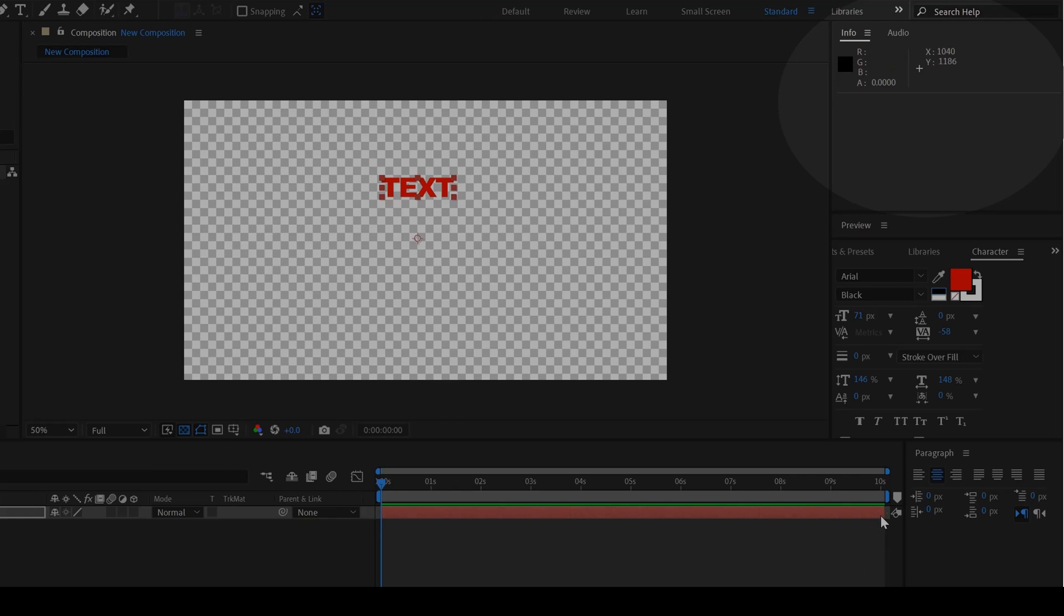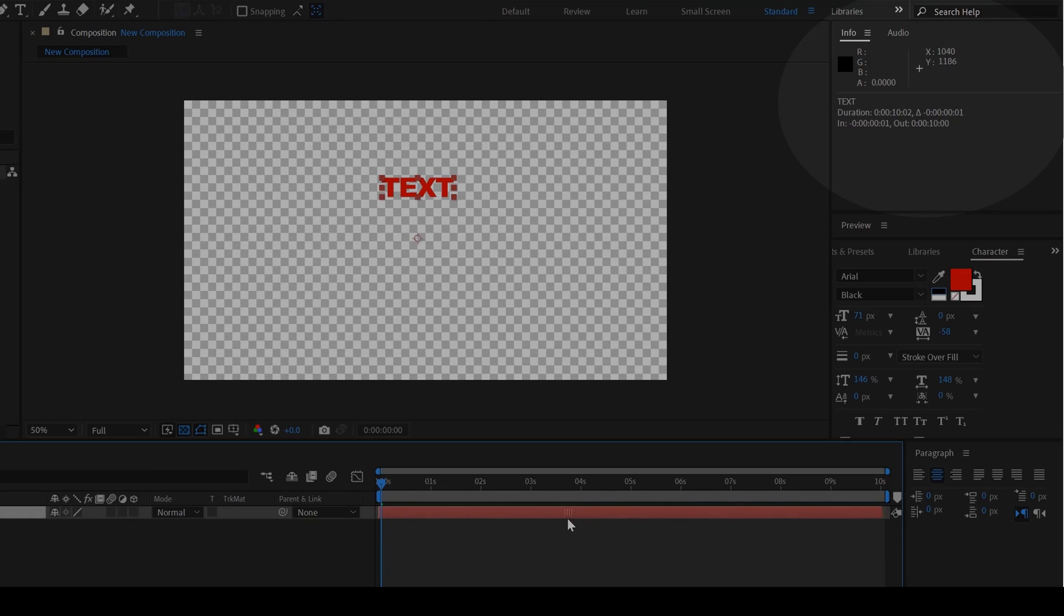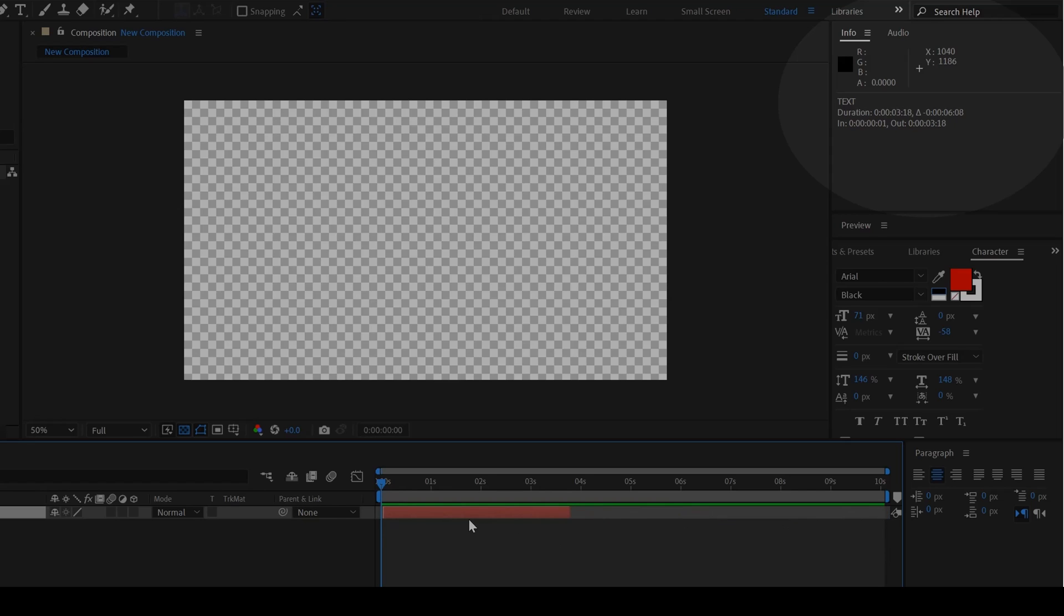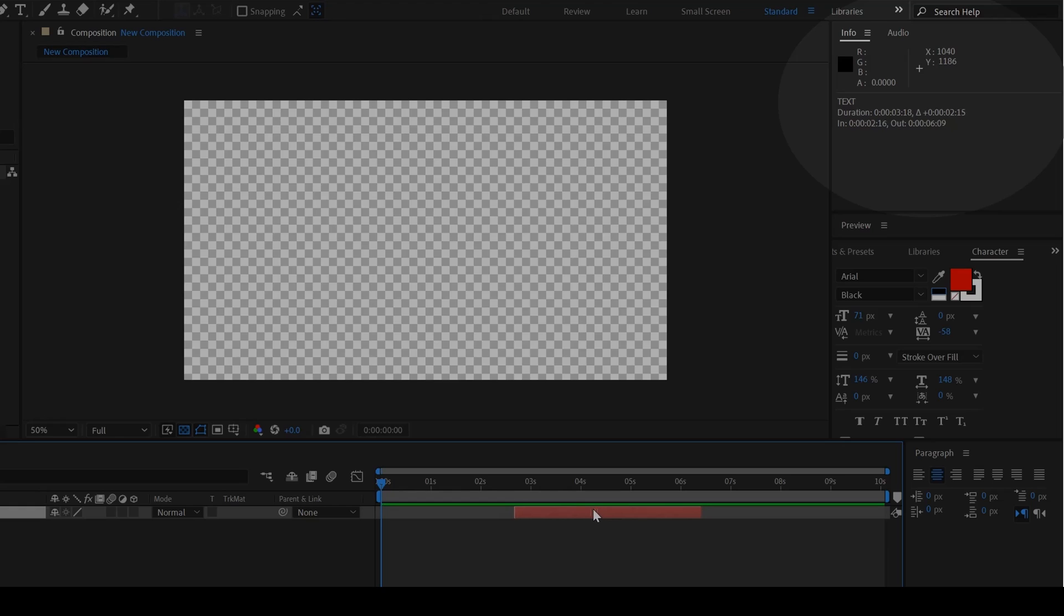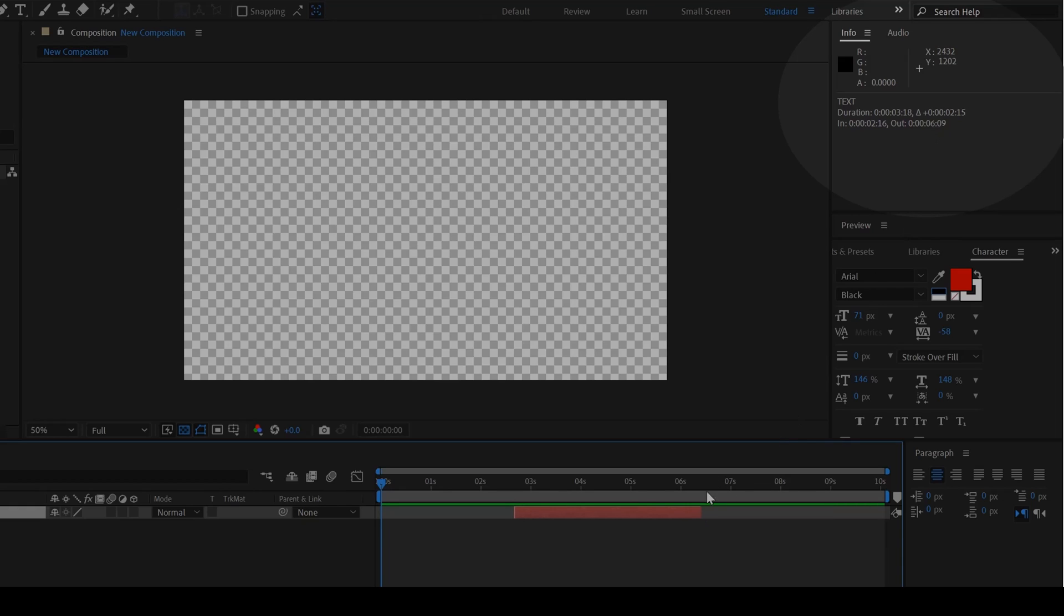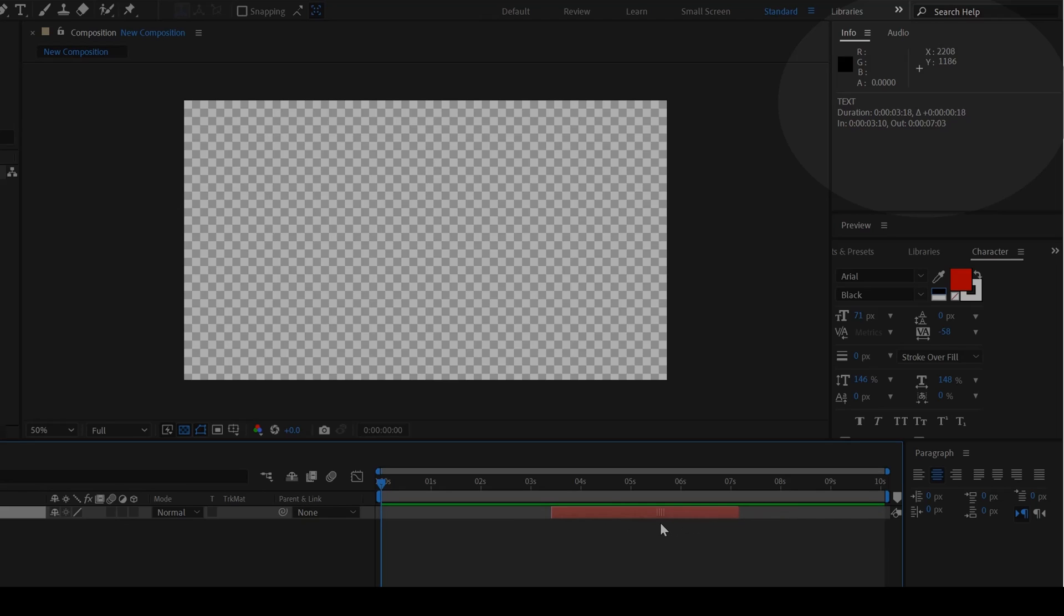If I start playing with the layers on my timeline, you can see that the duration and the in and out points are also being changed. Let me show you clearly. If I move this timeline towards the center, you can see that the in duration is at 2 seconds and 16 frames and the out is at 6 seconds and 9 frames. If I move it towards the left and right, you can see that the in and out values are being changed. You can get that information with this InfoPanel.